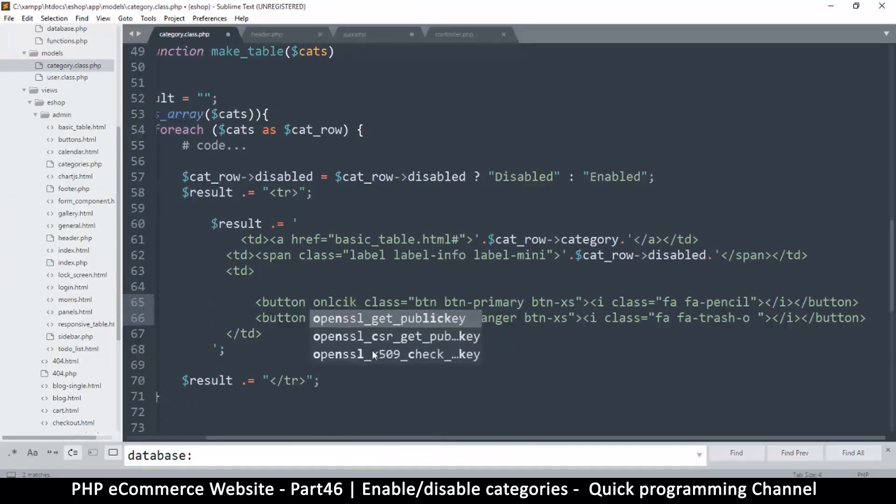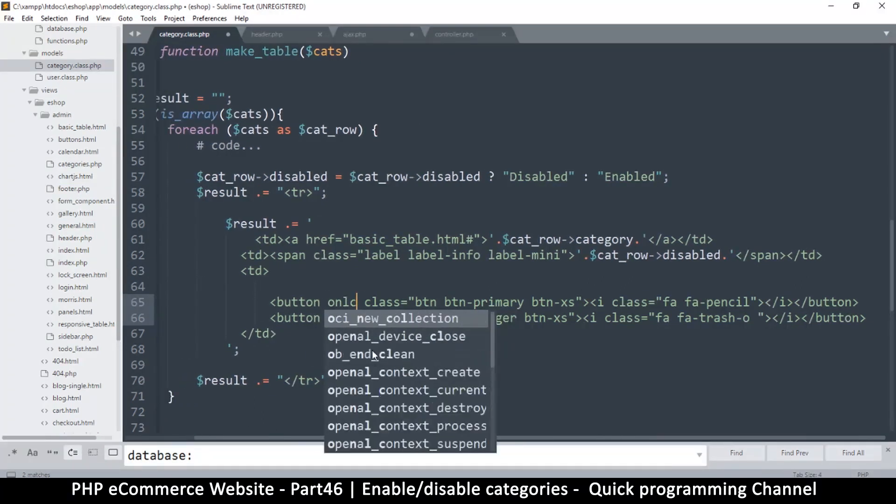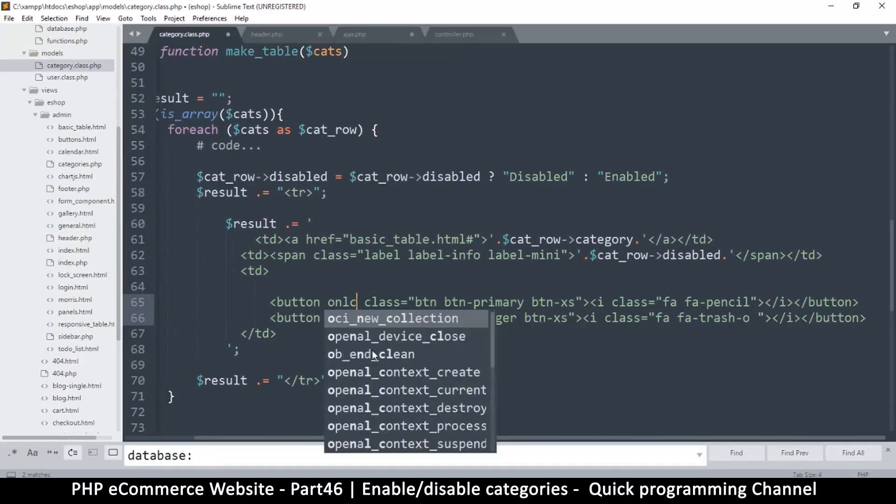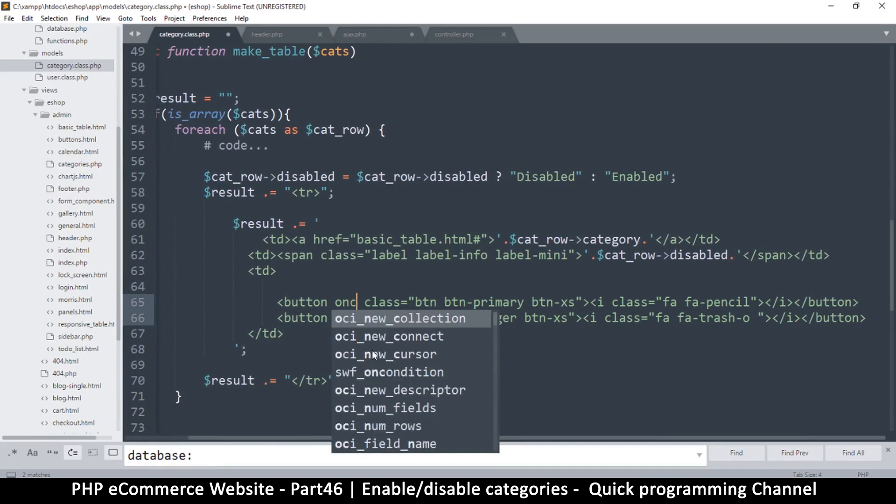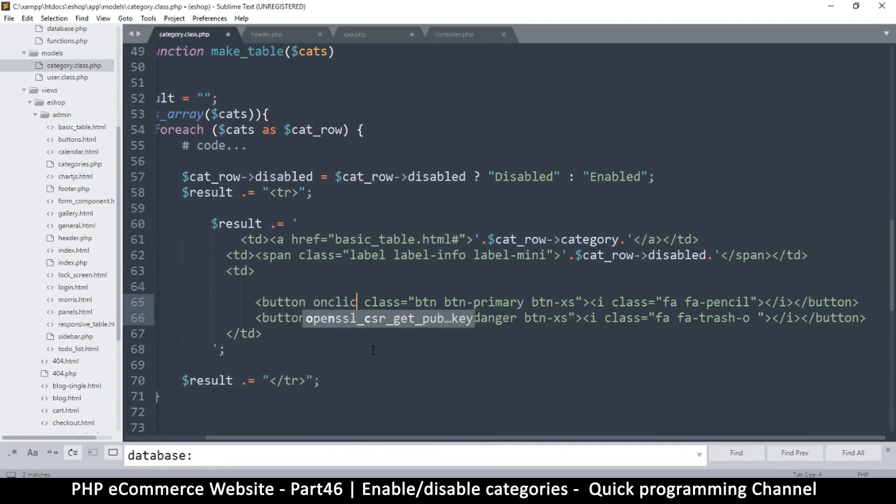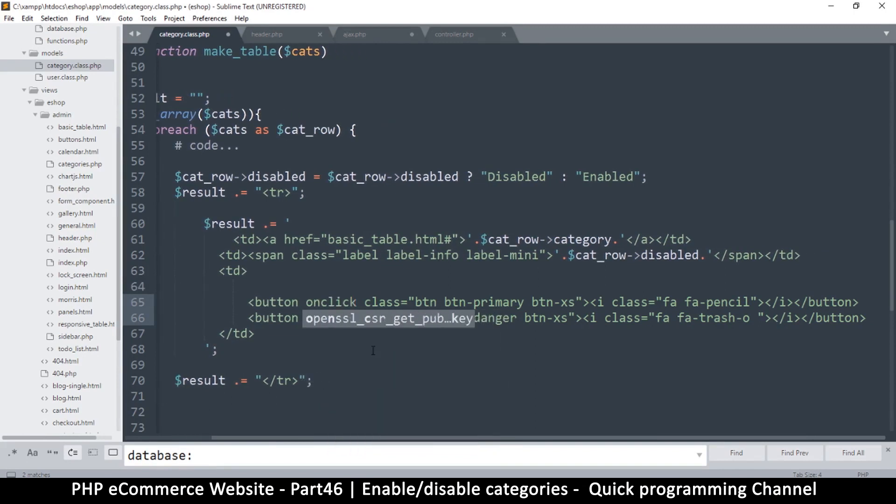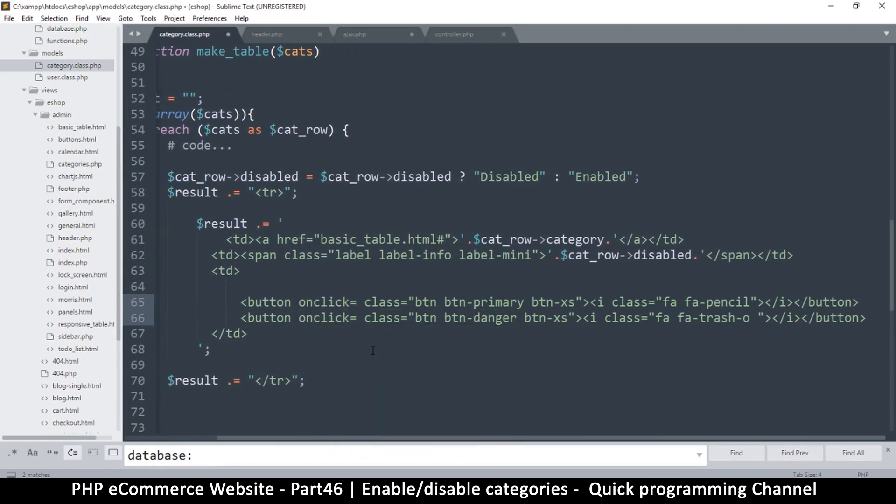So I will come here and create an on click listener. So create one for both on click is equal to.